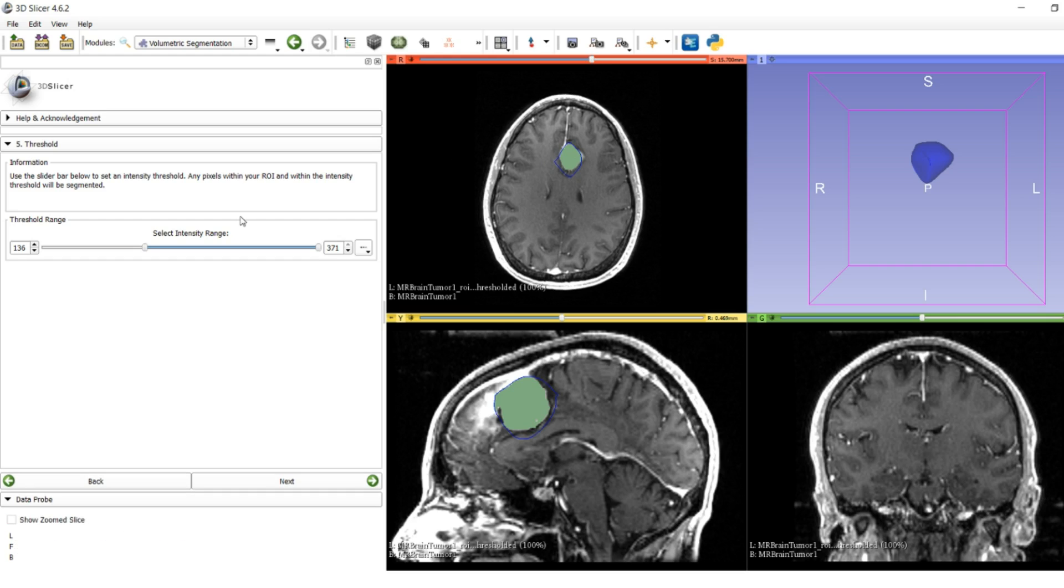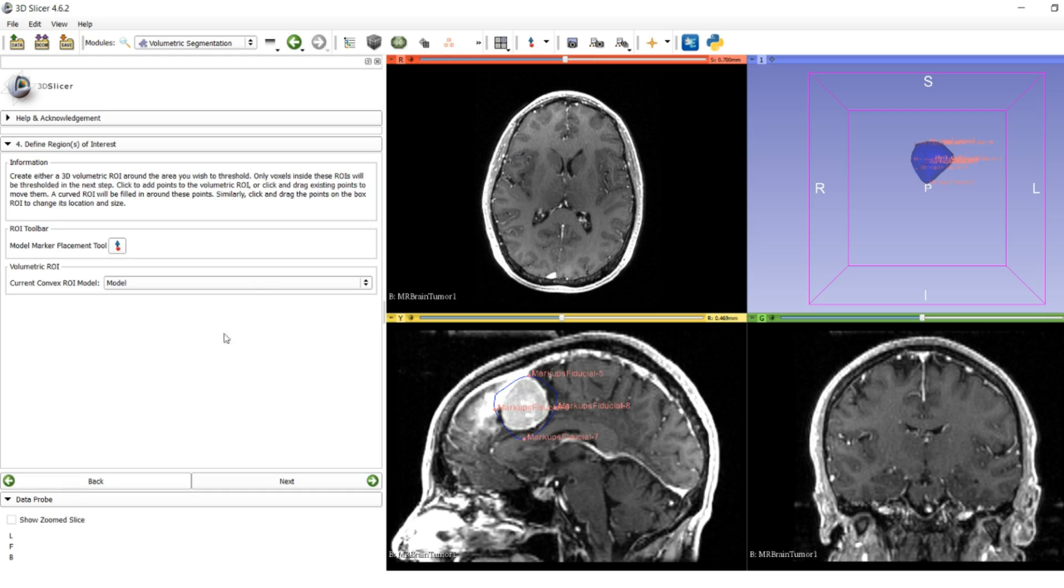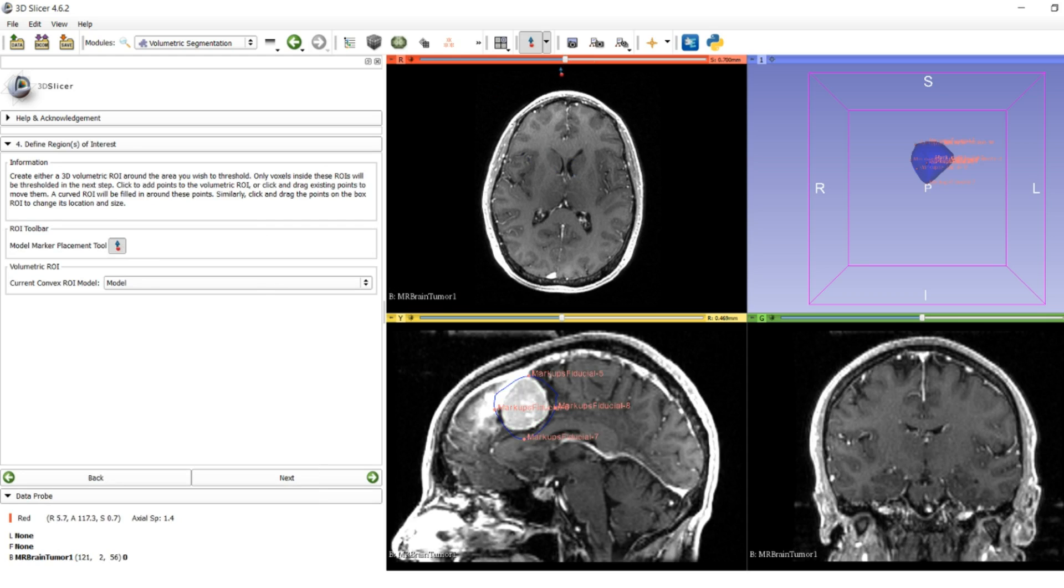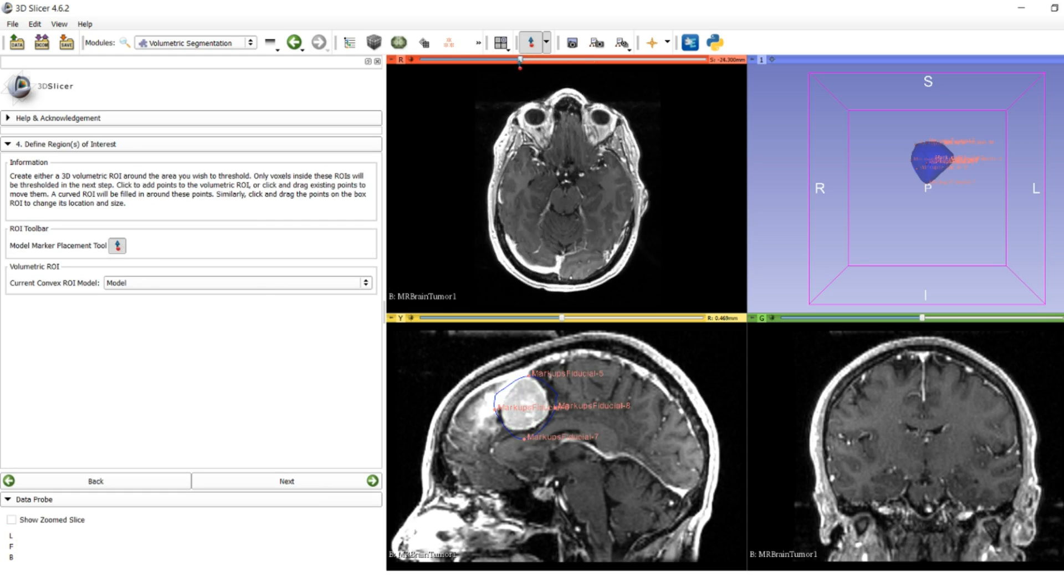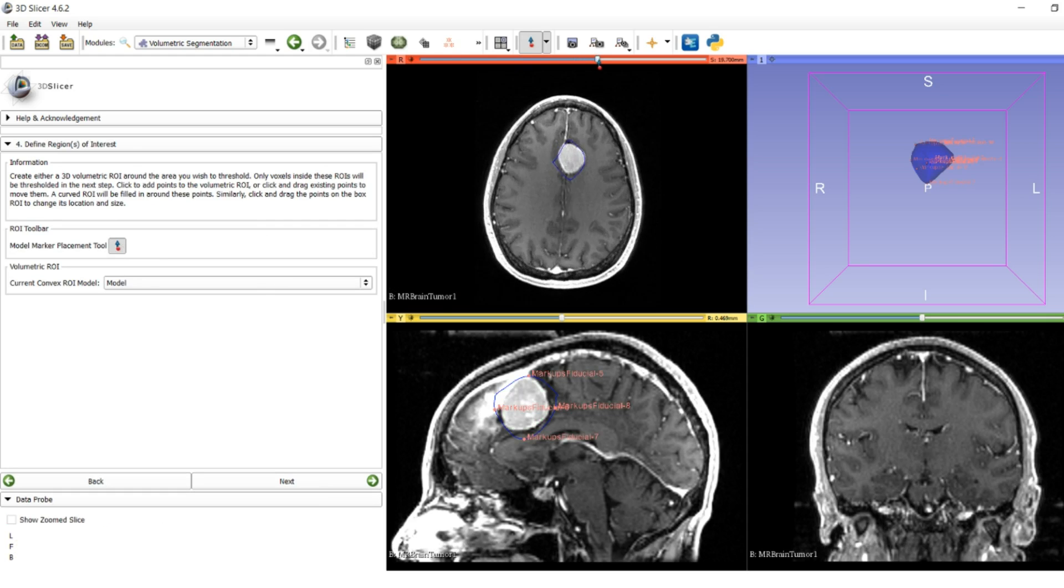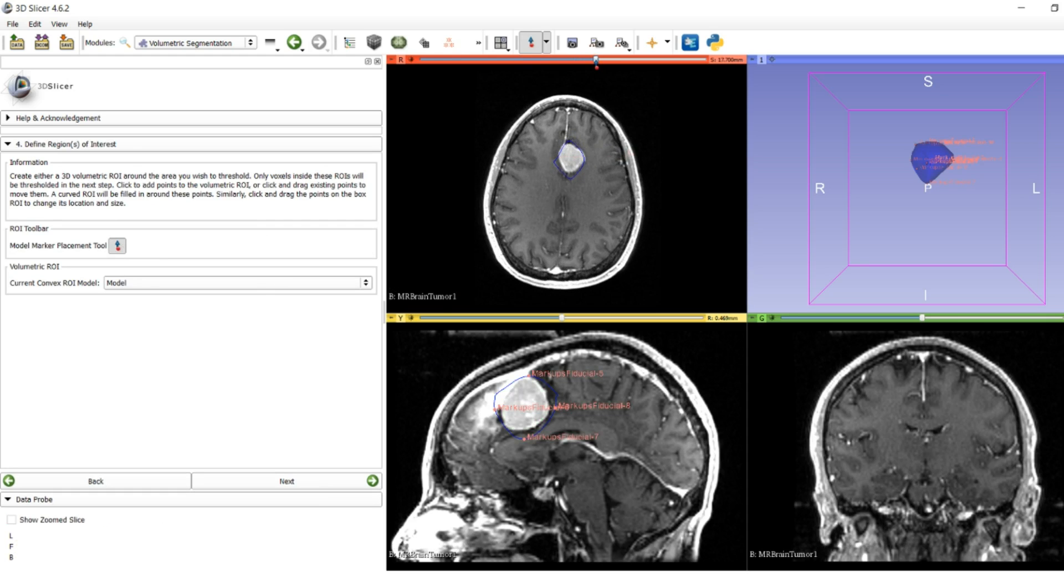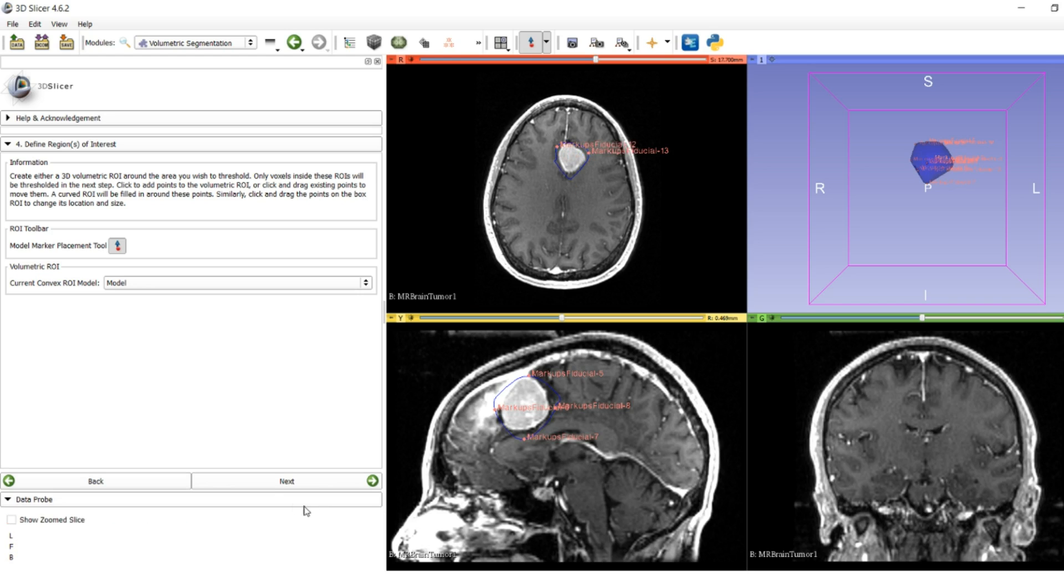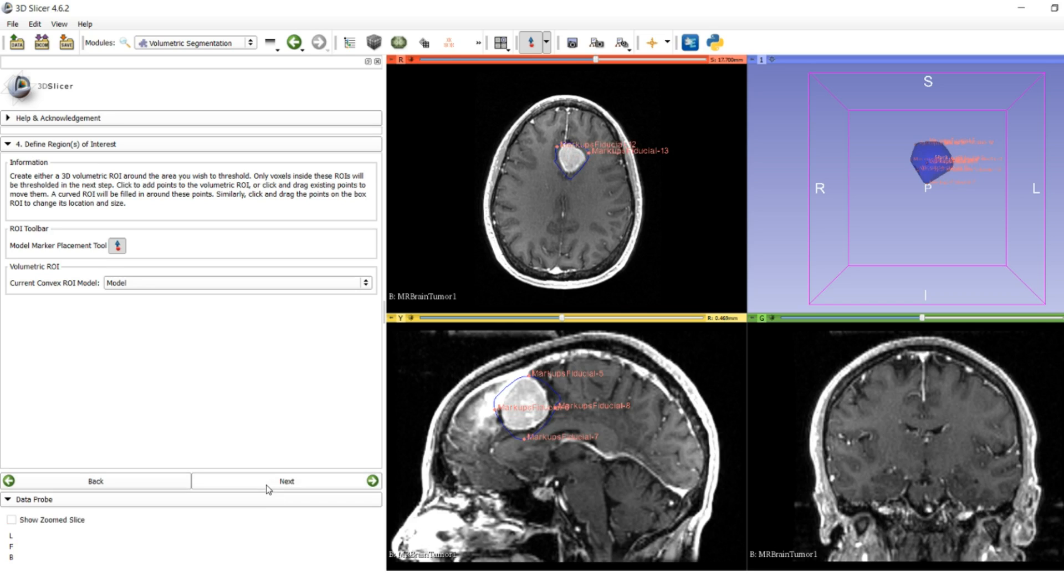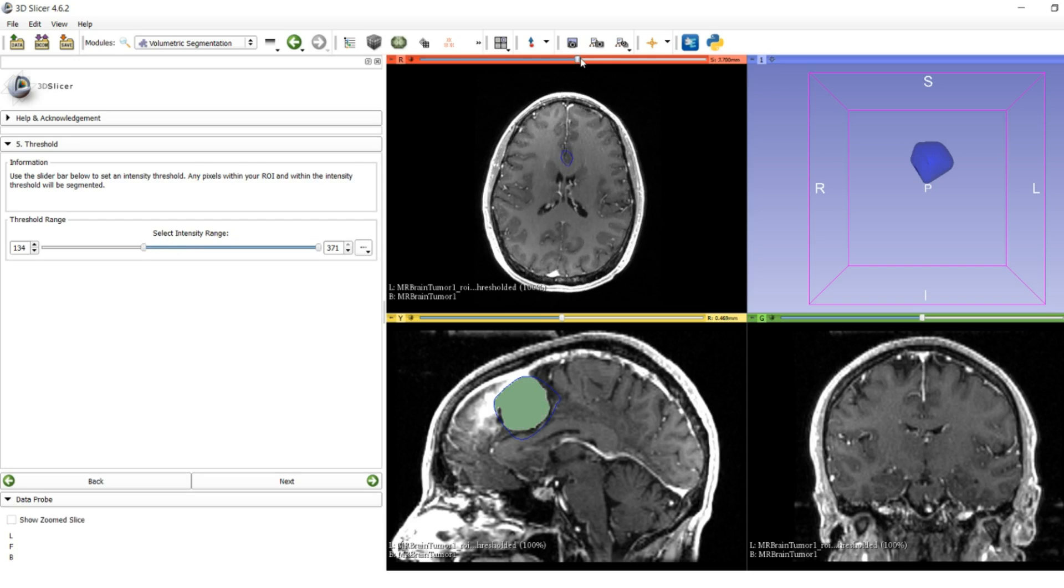Maybe we can actually expand our region of interest, go back, add a point to the model because I saw we missed a little bit of area right here. So I'll add points here and here, go back, do the same thing. Starting to look pretty good.